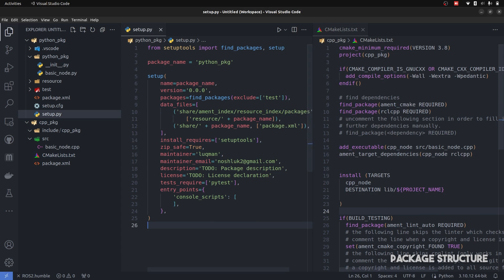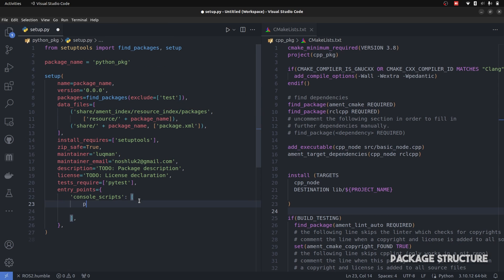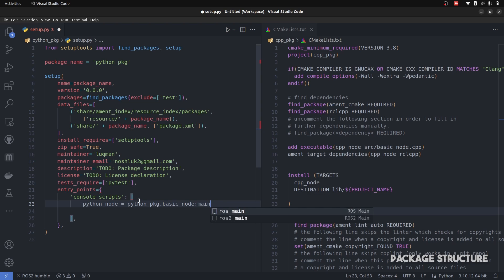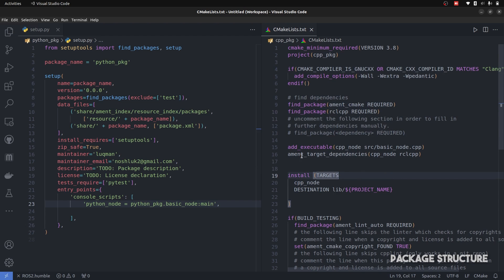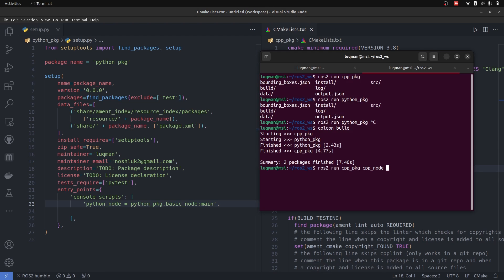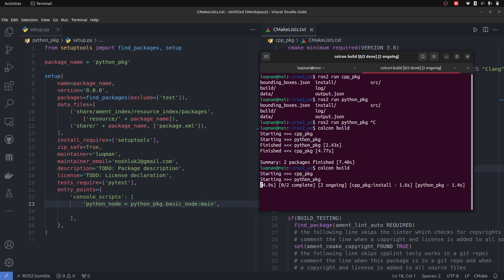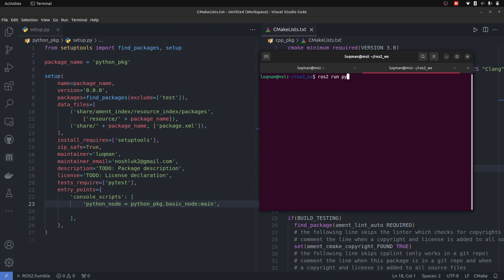For the Python node, addition is quite simple. You simply add it inside your console_scripts. The entry is: python_node equals python_package, name of the package, and name of the node — in this case basic_node — and the main function is called. That's how simple it is to add your node in setup.py. Let's perform colcon build. Then ROS2 run python_package — double tab — it now has python_node.